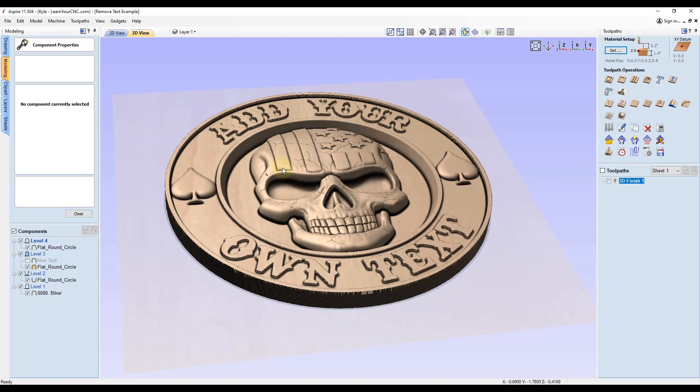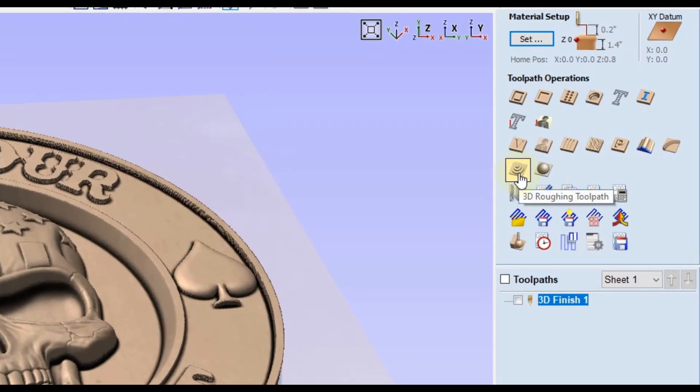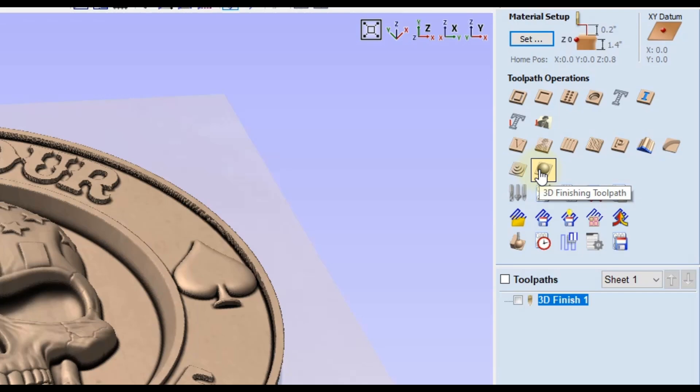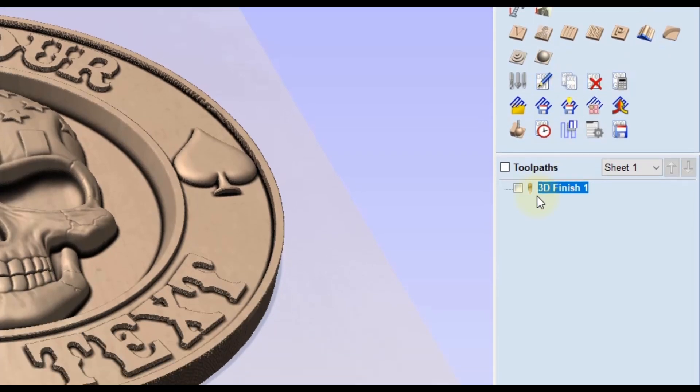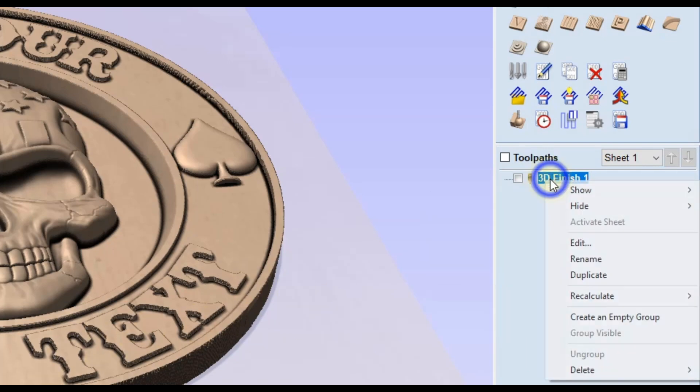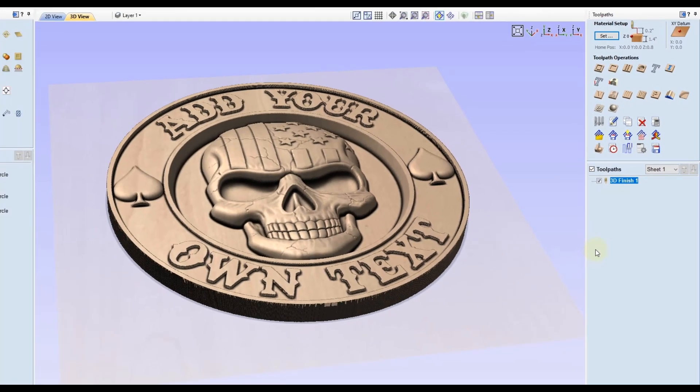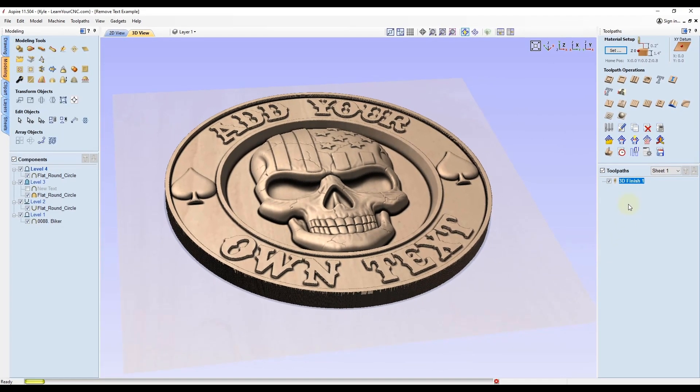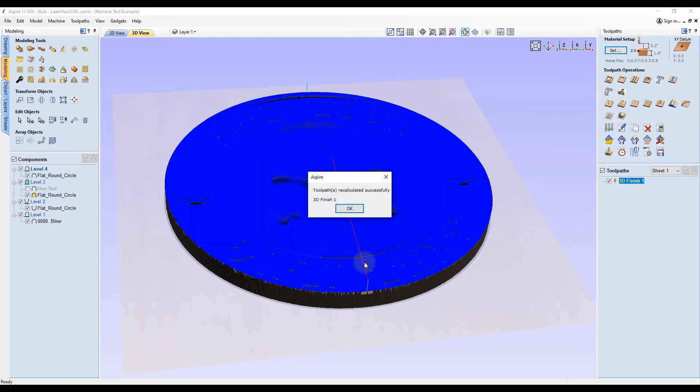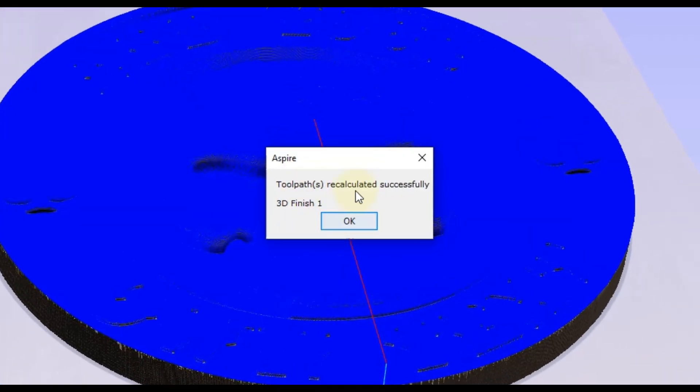After you get your text added in a 3D model, your next step is making the 3D toolpath. This will be the 3D roughing and the 3D finishing toolpath. I already created one here. All I have to do now is recalculate it because I just added that text. If I right click on that and click recalculate, that's going to recalculate that toolpath to add in the new text. You can see it did it successfully.